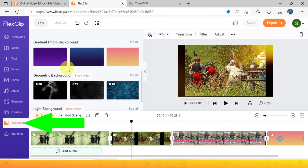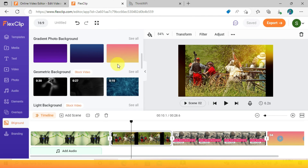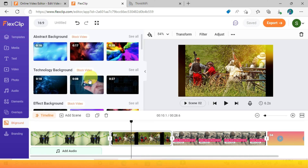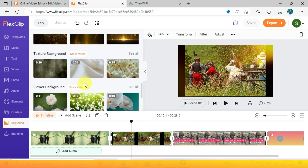Under Background, it will give you different background videos and gradient images from stock video.